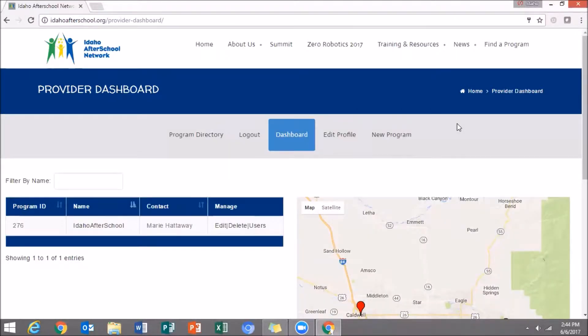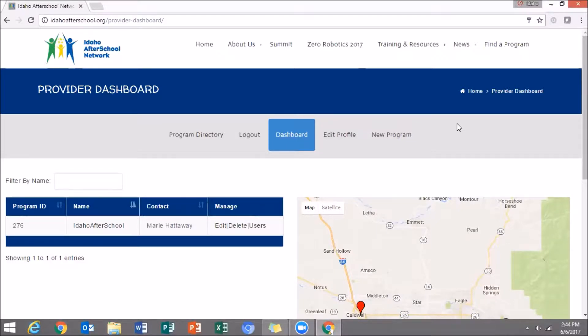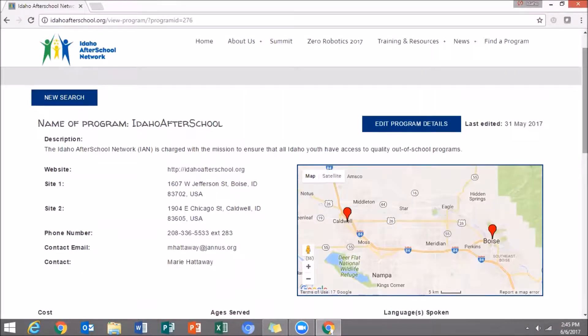Once logged in, you will be directed to the dashboard. You will have one or two ways to access your program information. The first is by clicking on the name of your program under the name column. Here you will see what people who look at your program directory see.